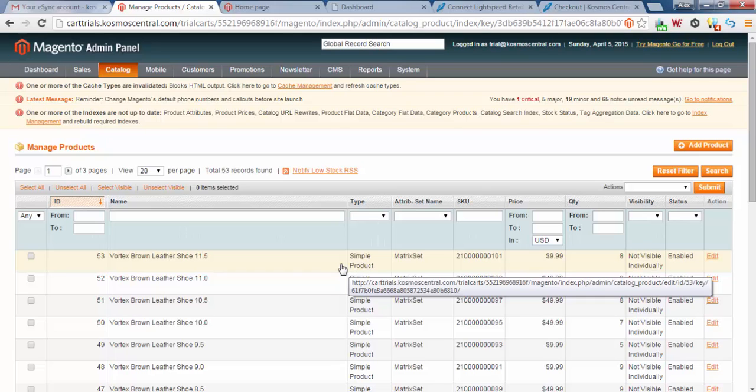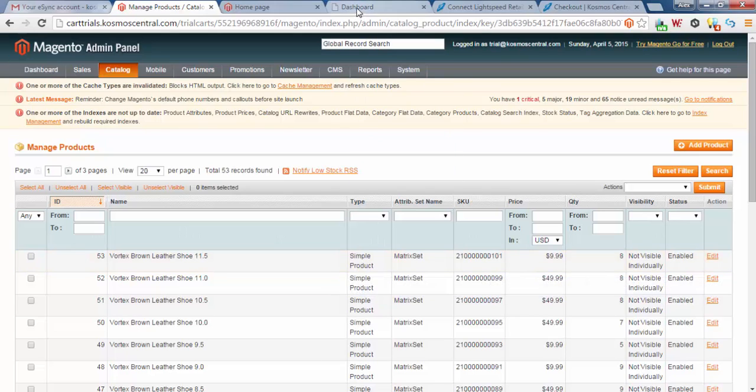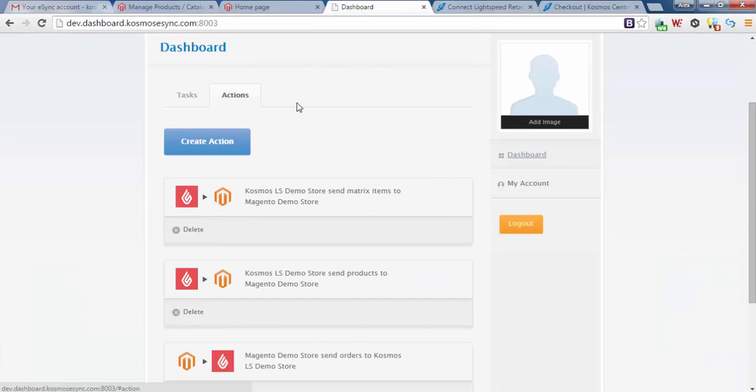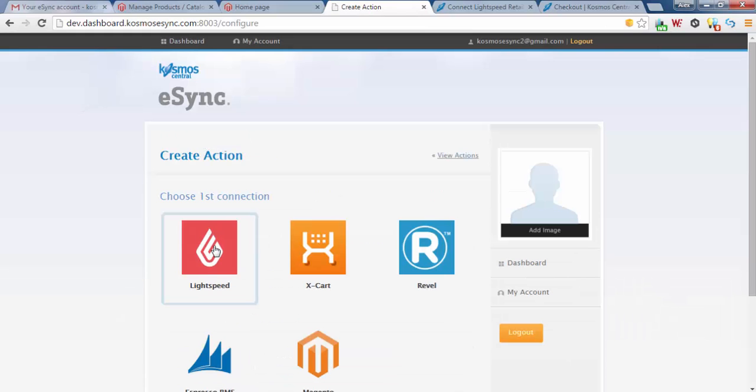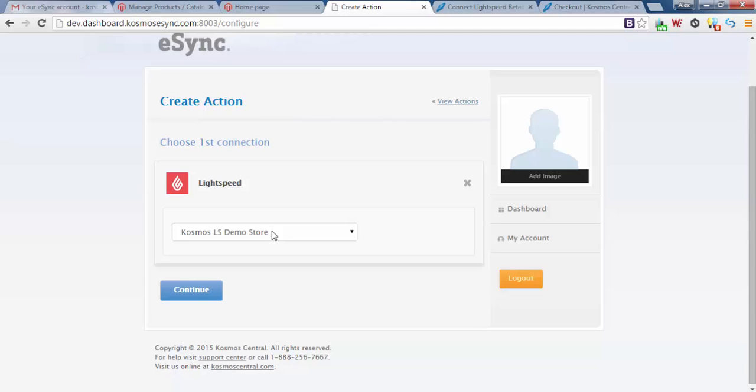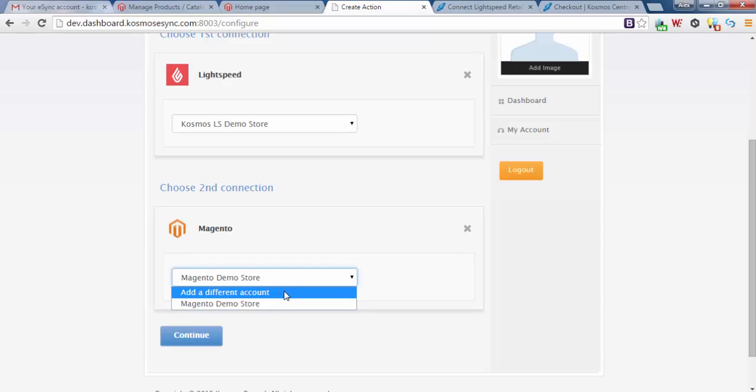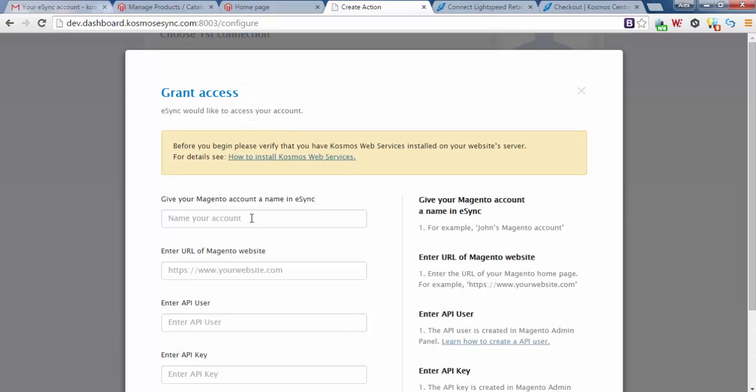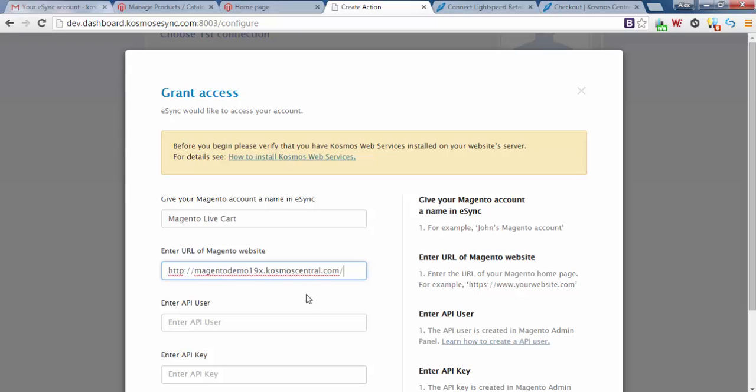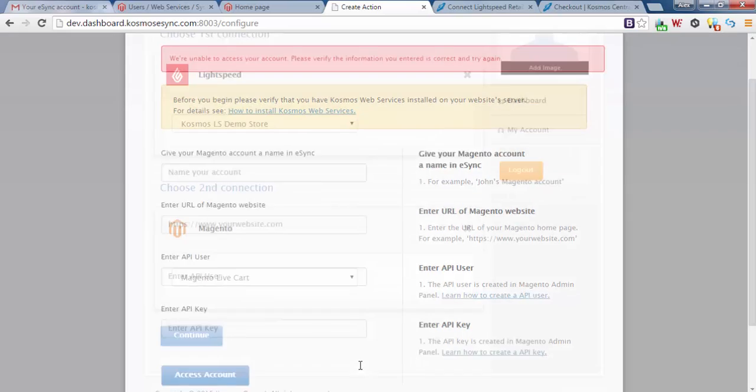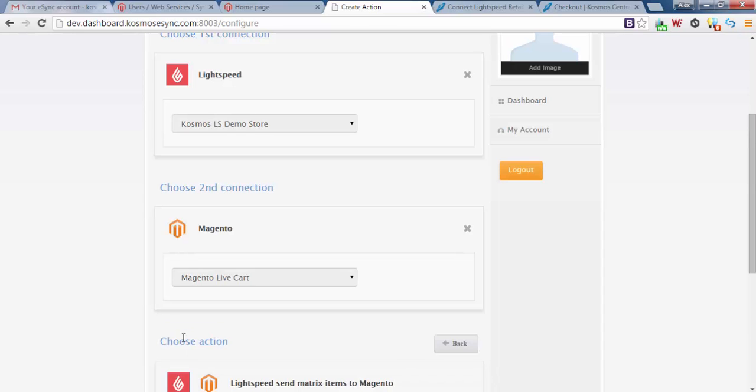Next I want to show you how to activate your live cart. So let's go back to our dashboard. We're going to want to create an action for our live cart. So let's create action. We know we're going for Lightspeed, our first connection, Lightspeed demo store. And we want to connect Magento at a different account. Please follow the instructions on how to configure your Magento store. Magento live cart, we'll give it a friendly name. Your URL. In this case we're going to demo.19x.cosmoscentral.com. Enter API user, Cosmos eSync, and enter your API key. Access account.